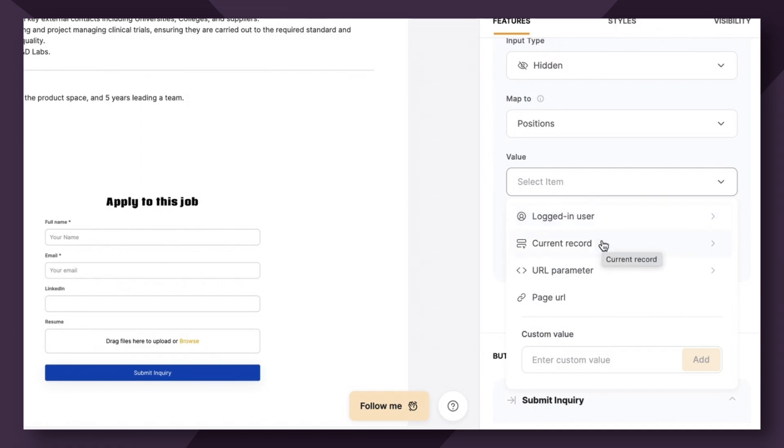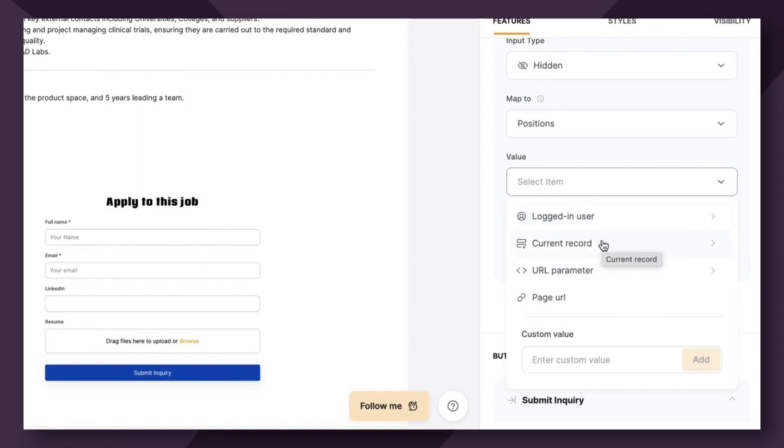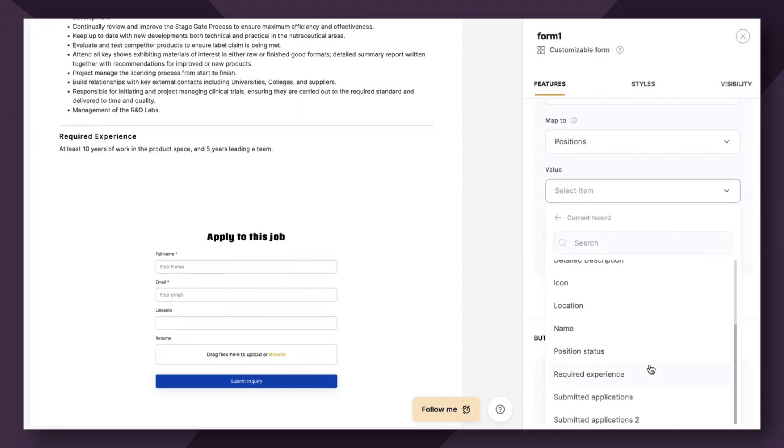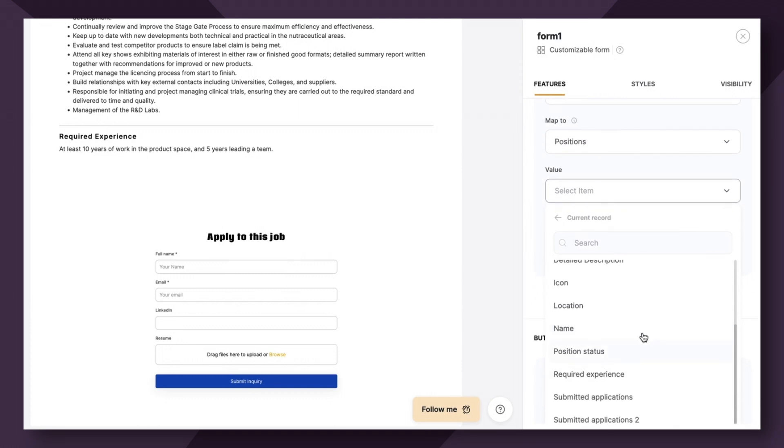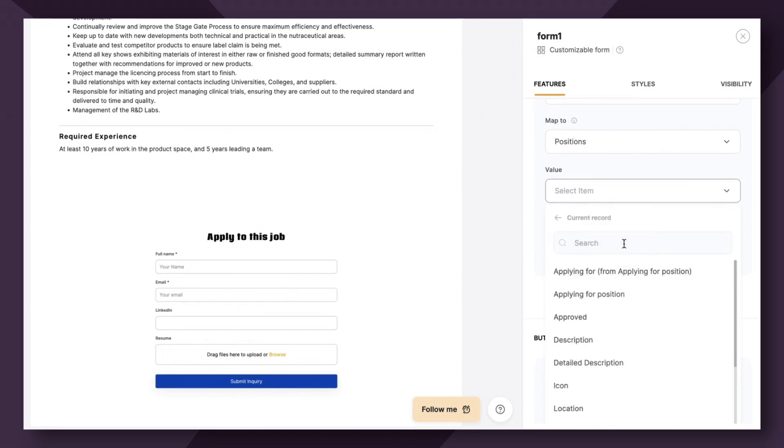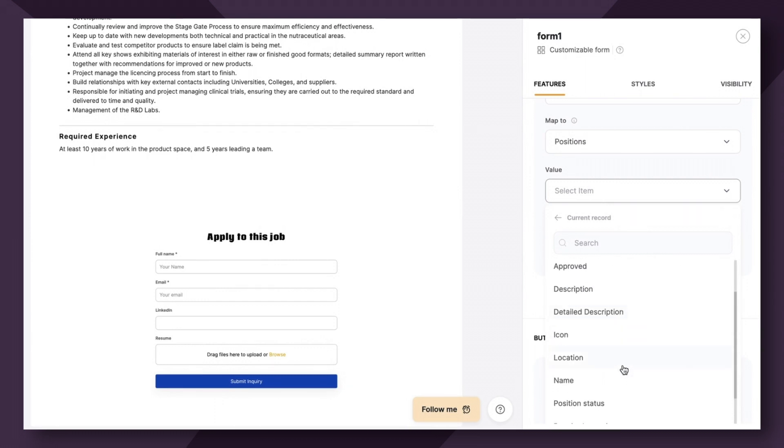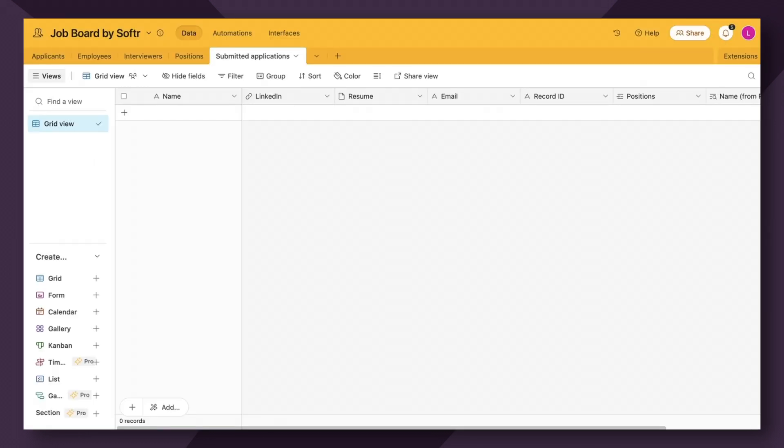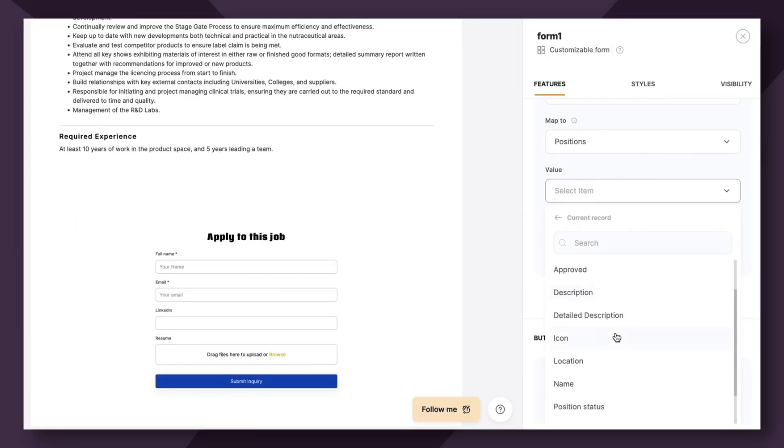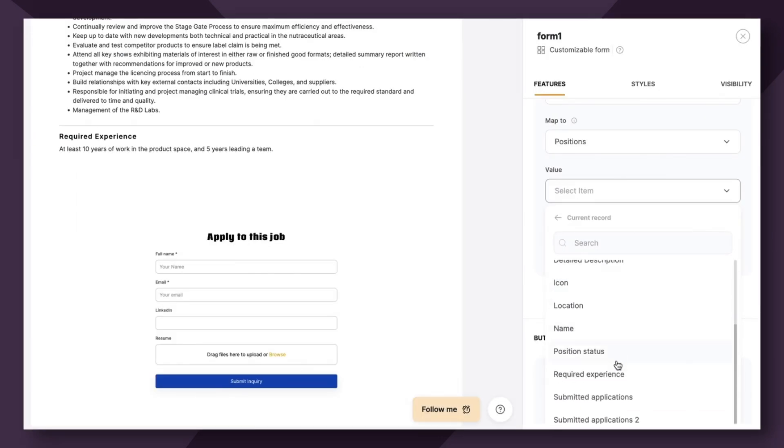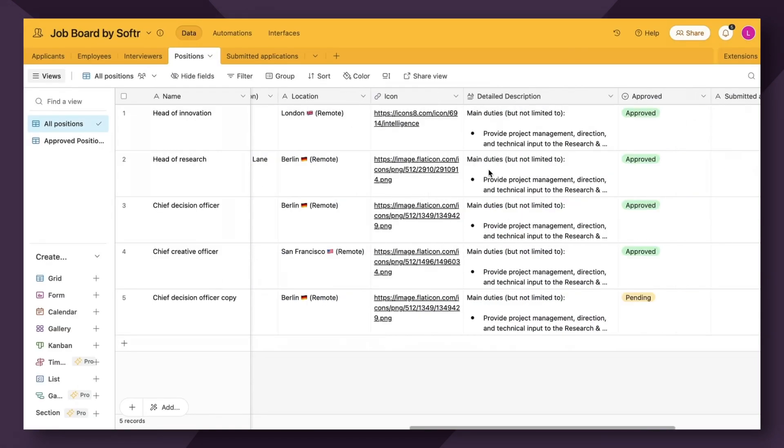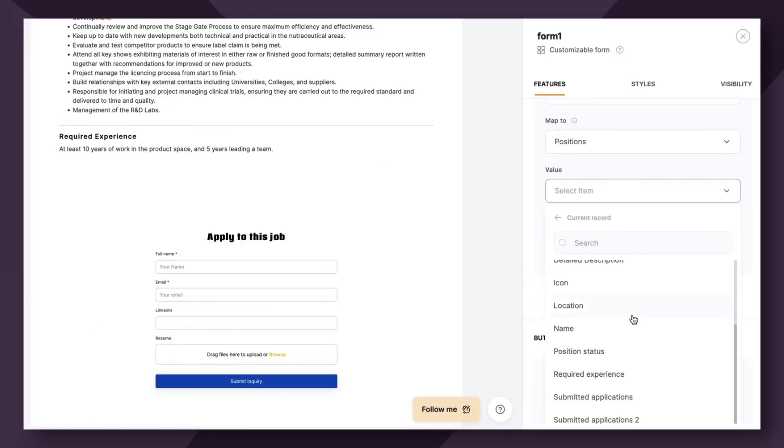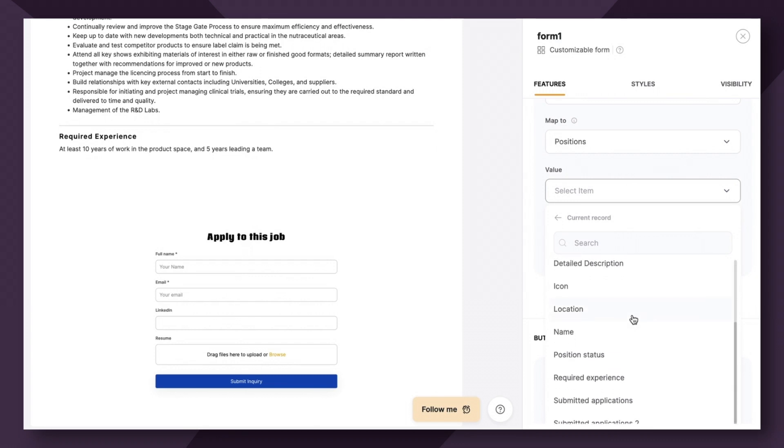Secondly, we have current record. So current record is actually what we're going to choose as it's going to link the current record value to its appropriate position. So as you can see, if we click into current record, we have lots of different options that are available to us that are linked to the positions table. So you can see we have name, position status, required experience, location. This is all linking to the positions table in Airtable. So what we want to do is we want to link the position name.